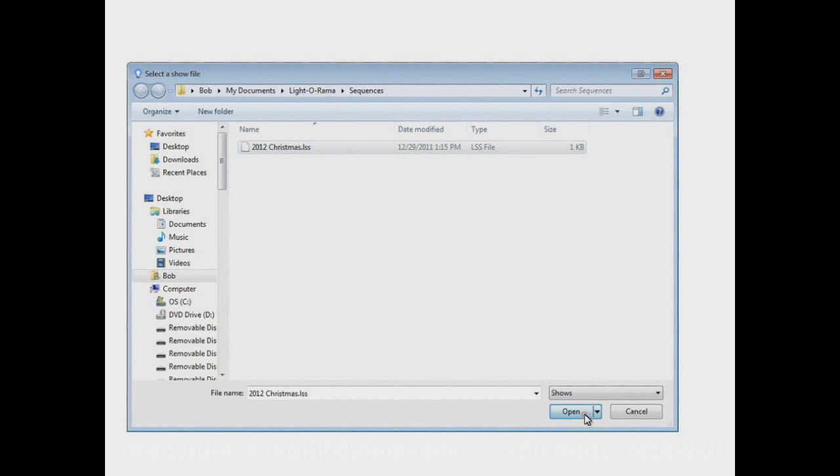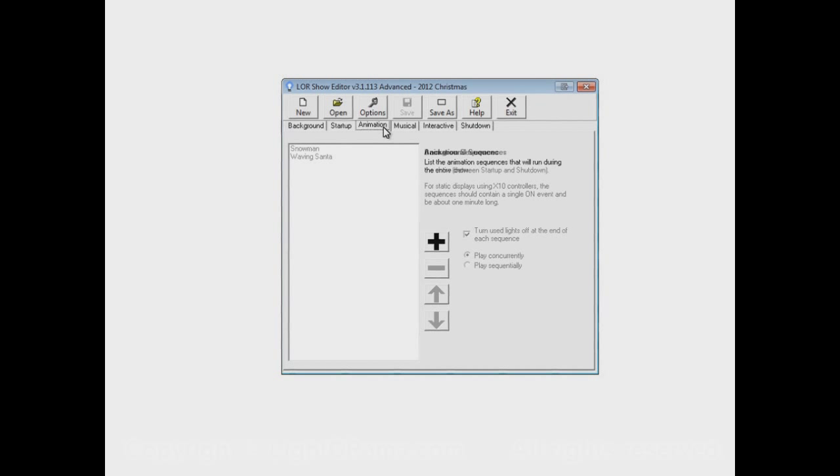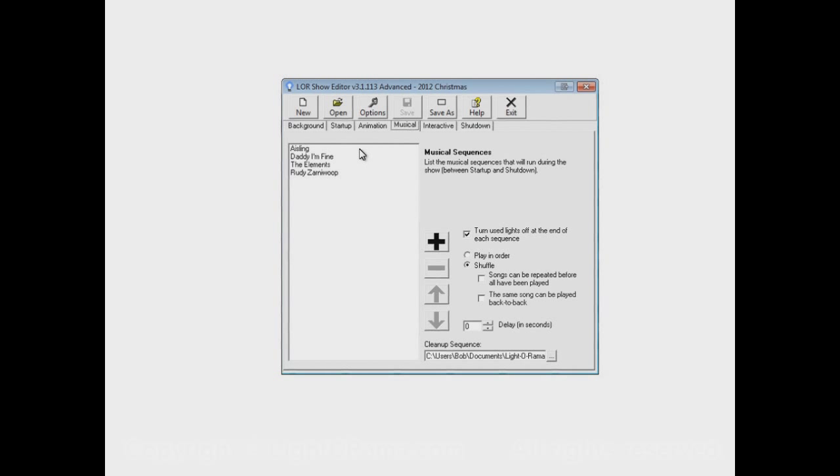So let's open up the show that we built in previous videos. Here it is. And if you'll remember, we have in this show sequences in the animation section and sequences in the musical section.